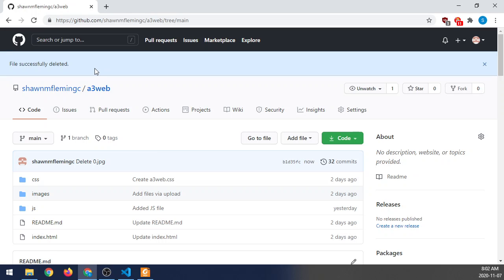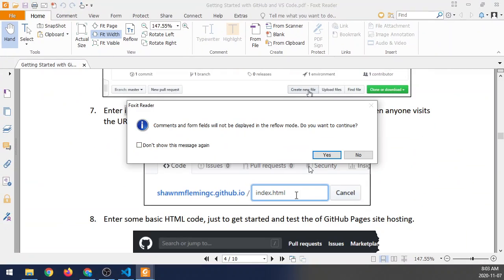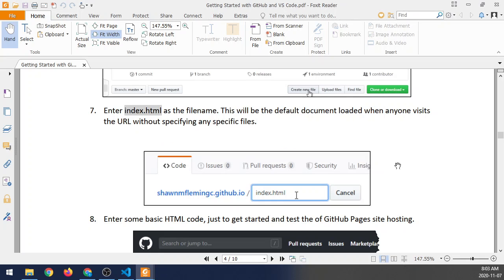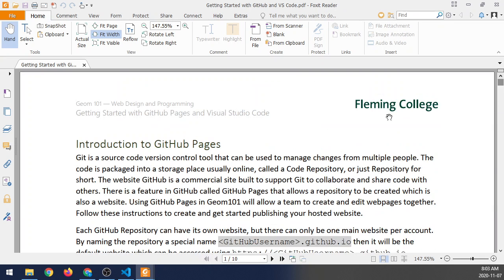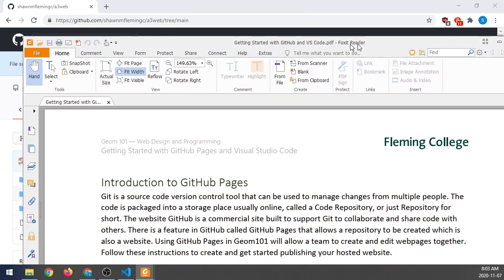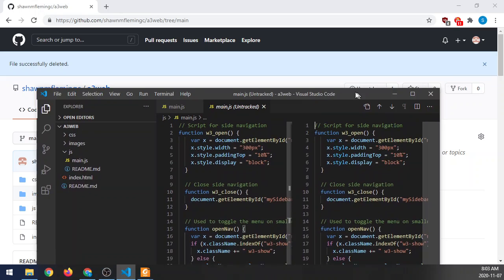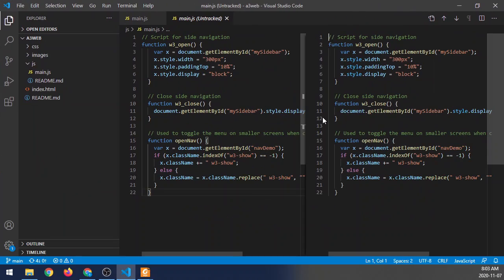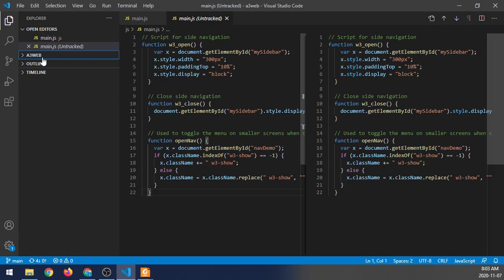Let's swap over to Visual Studio Code and take a look how it works. Now, most of this is documented inside of Getting Started with GitHub Pages, as well as Visual Studio Code. And this document's available on the GEOM 101 website. So I have Visual Studio Code open. And it's already opened my repository. So I can already take a look at all the documents that are there. So you can see A3 Web is listed. And you can see the documents that are there.